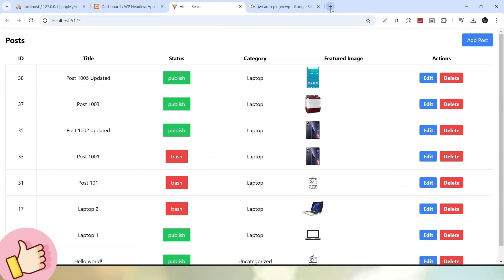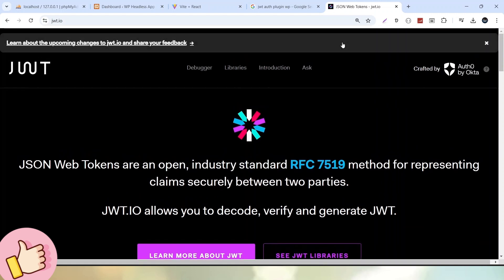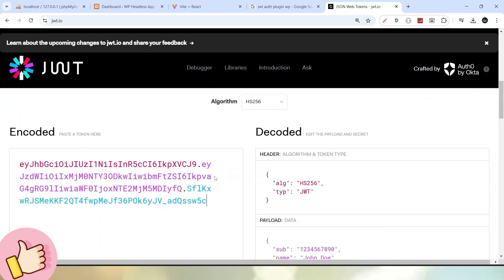If I talk about its official website, simply go to jwt.io. Once we go to its official documentation, we can find lots of resources about its structure, its pattern, and its security parameters. If I describe its working principle briefly and scroll down, we can see an example of a JWT token value. This token basically contains three segments — here we have the first segment, then a dot, then the second segment, then another dot, and the third segment.